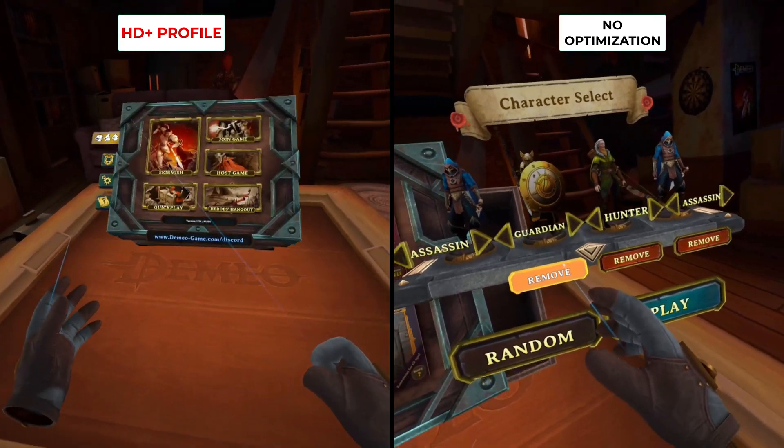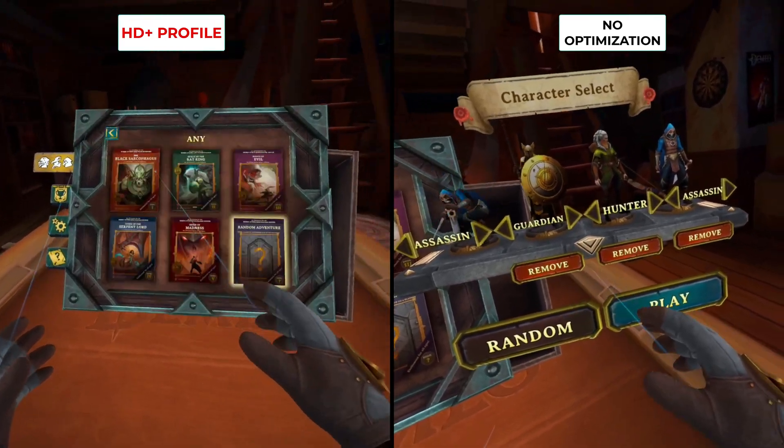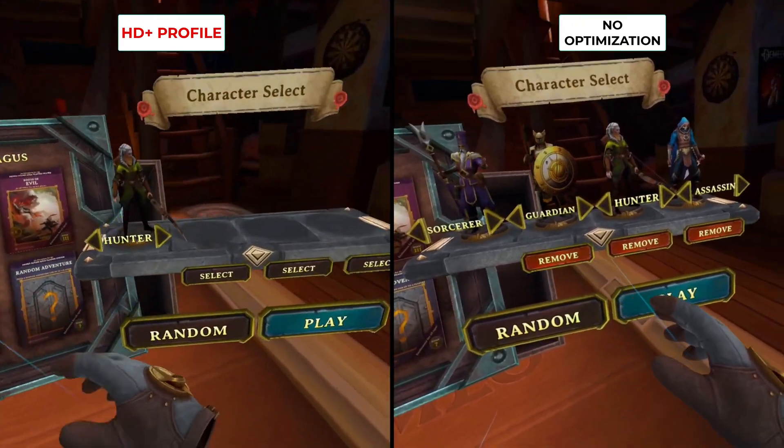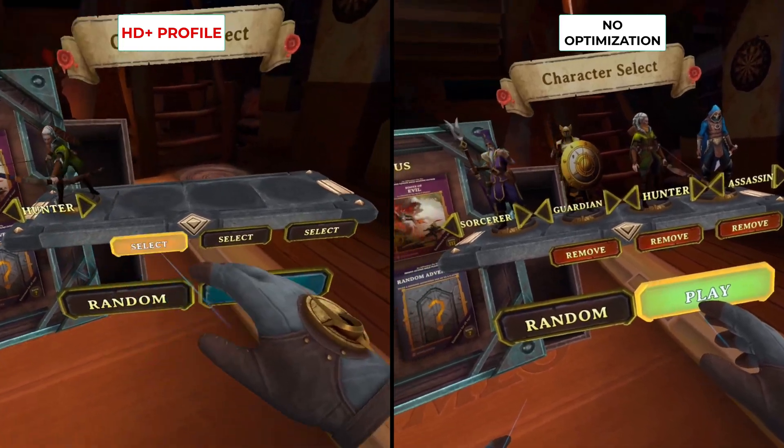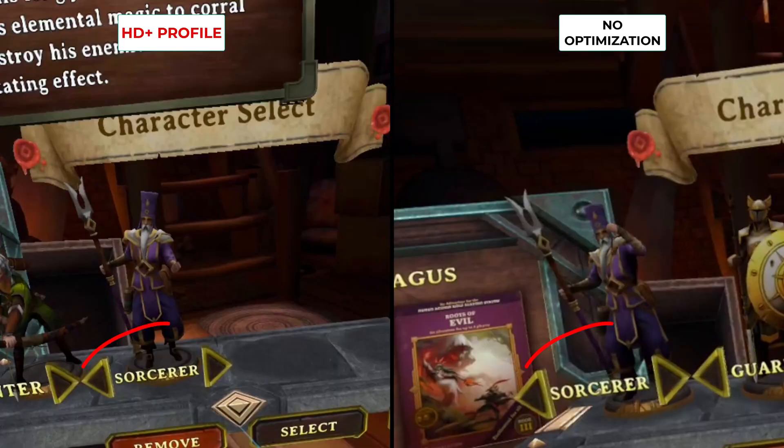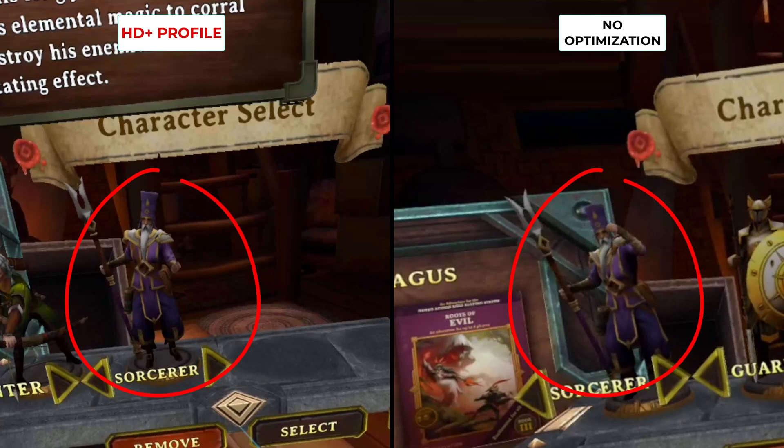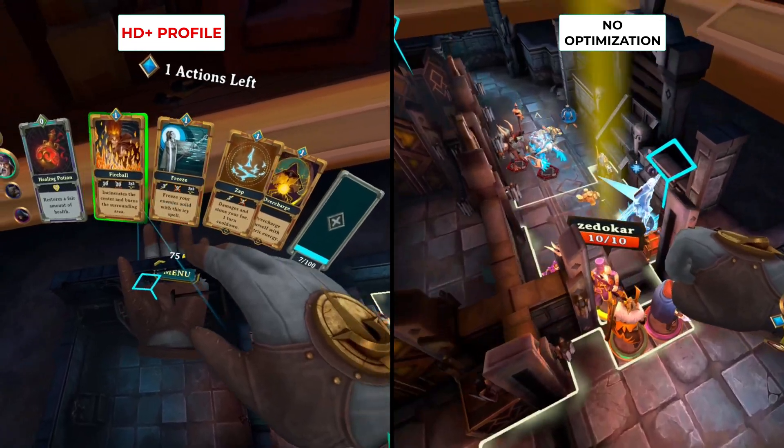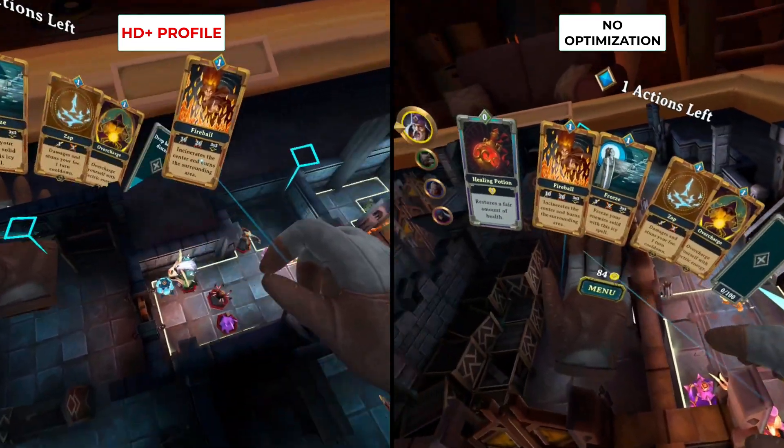So the screen on the left has the HD plus profile applied, and if we pause a screenshot just here so you can better see the differences, you can see that sorcerer is a lot clearer in the left hand screen, as is the model itself. It's just a whole lot crispier. And again, another example here showing the fireball spell card.